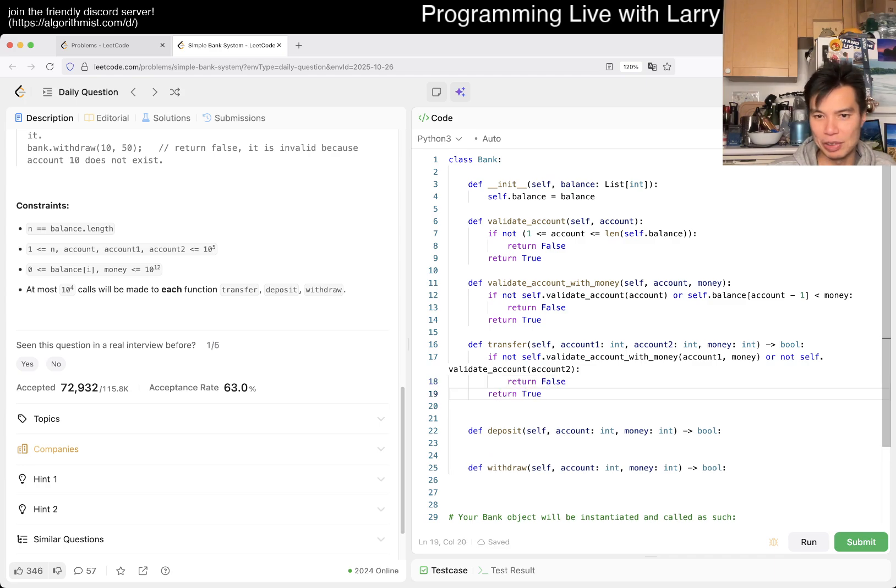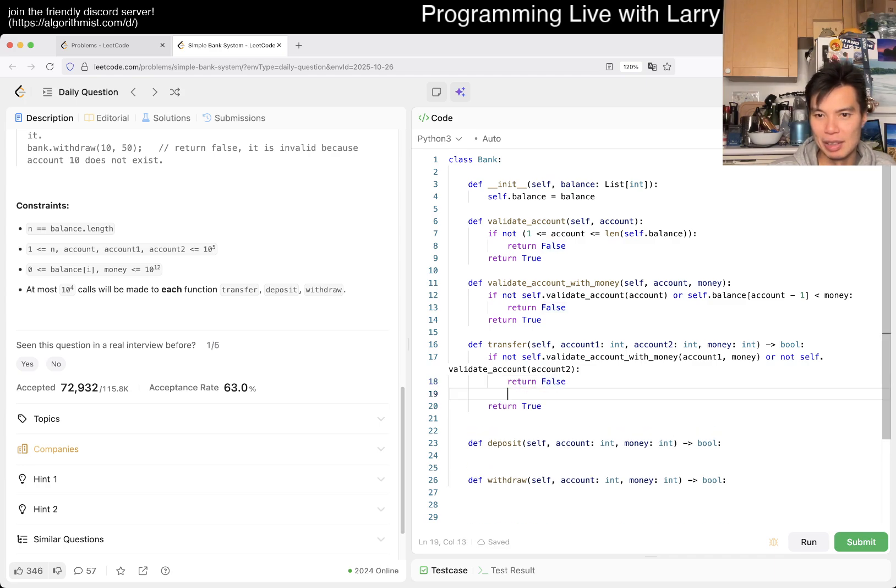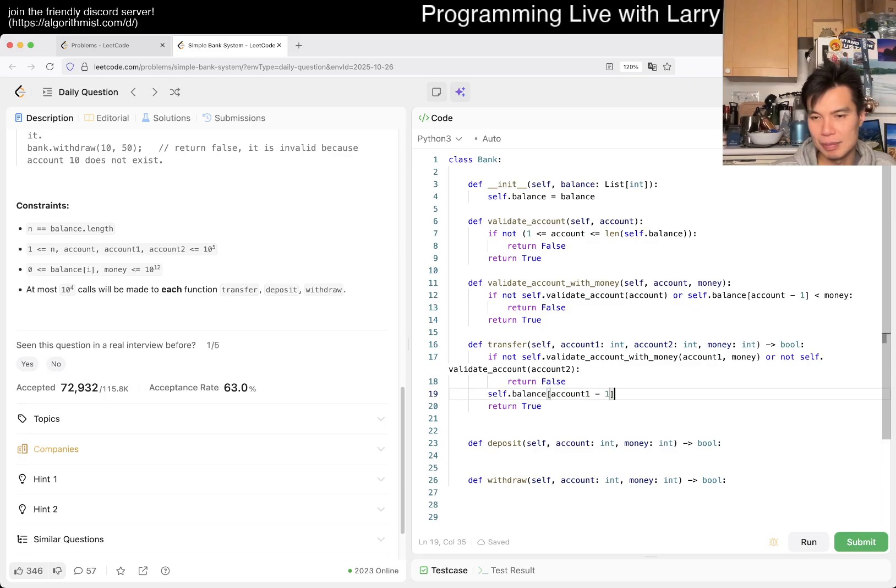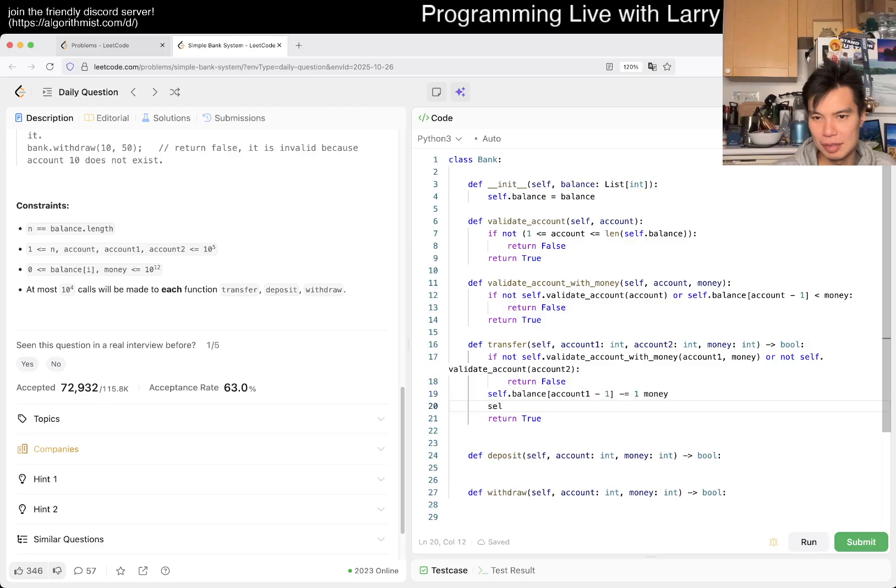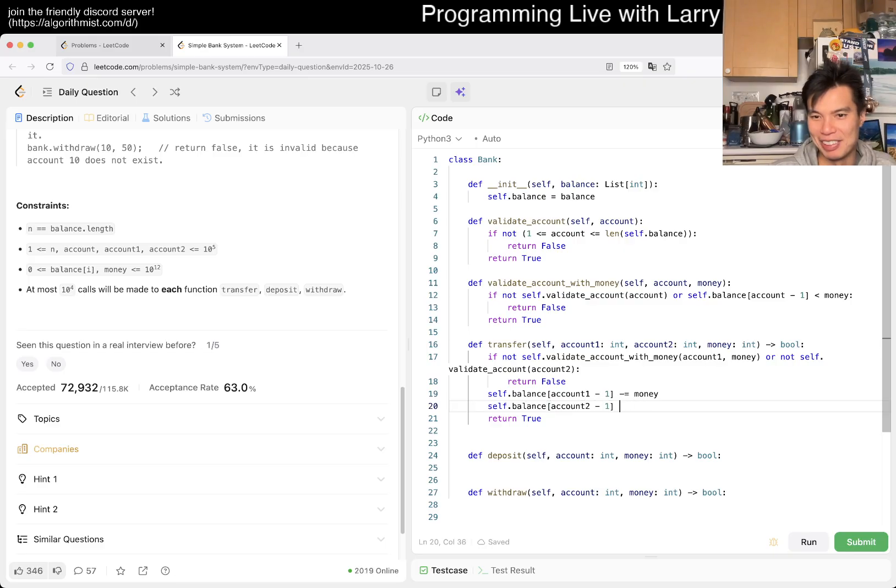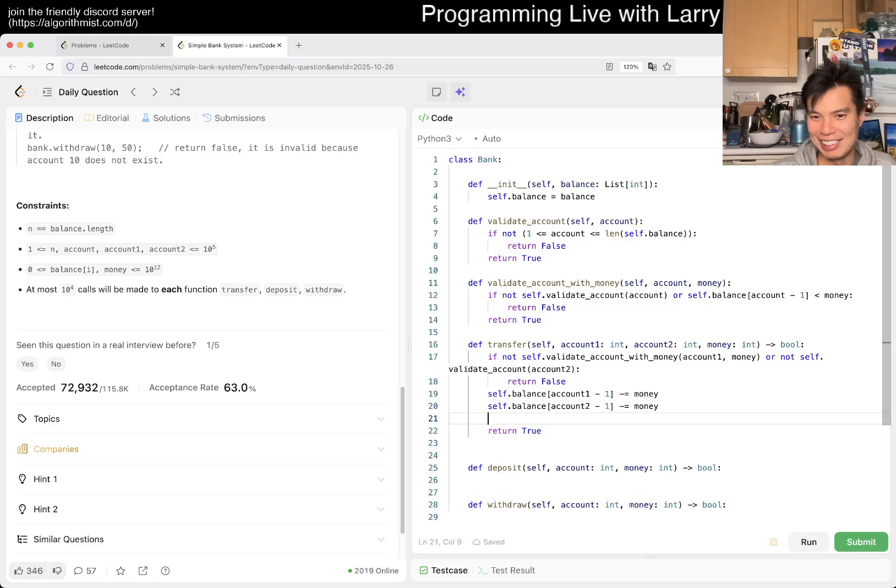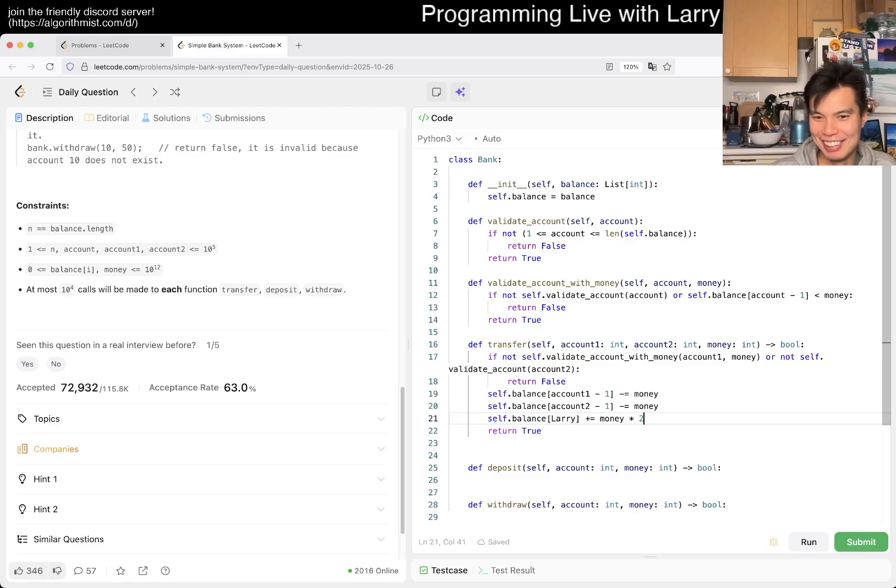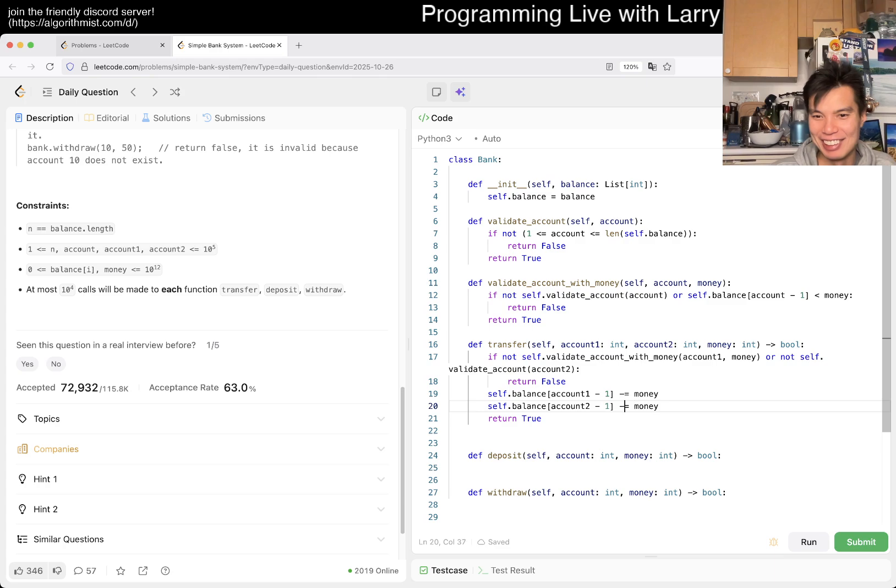And we just return false, otherwise we return true. But we'll have to actually do the transfer, right? So self.balance. Why do I have a 1 there? I don't actually know, how did that happen? Did I type that? Maybe, maybe, oops. Maybe you should do something like this and then self.balance. Larry. But that would probably give you the wrong answer so don't do it.